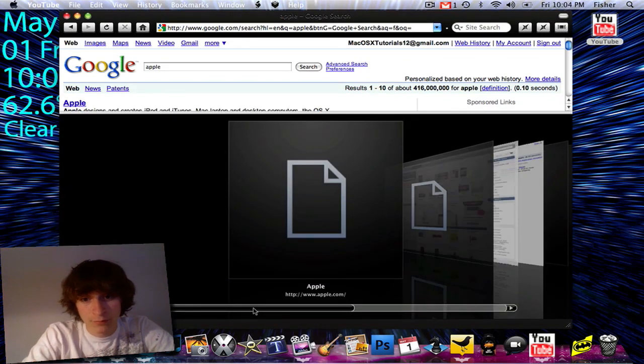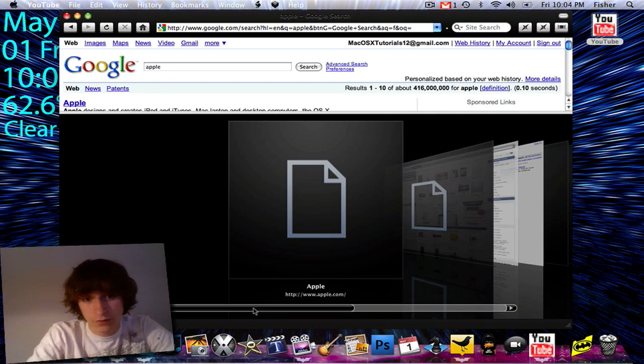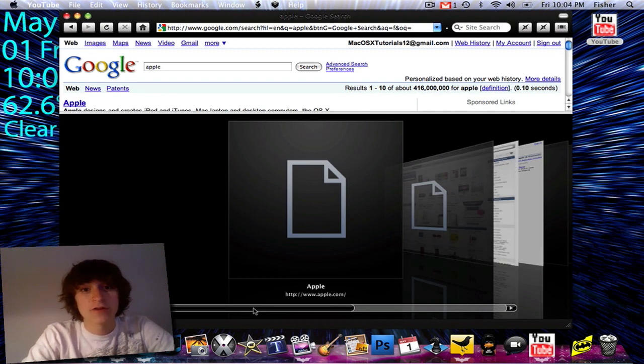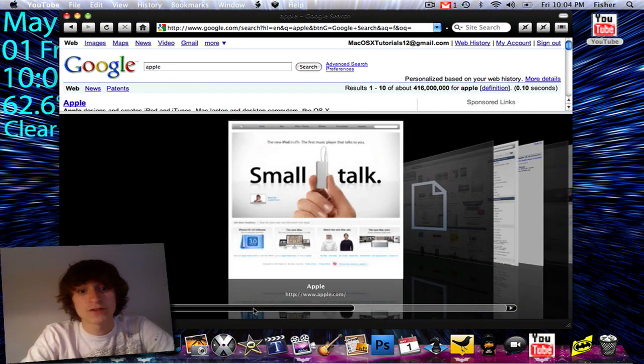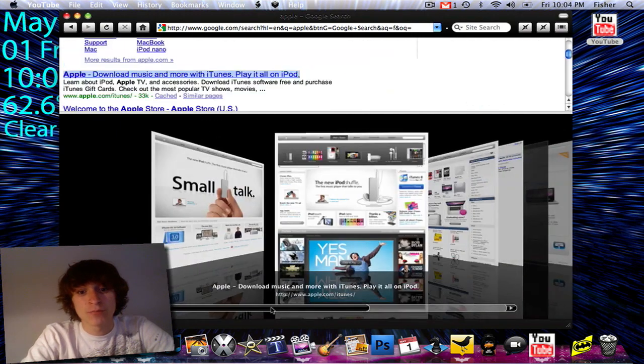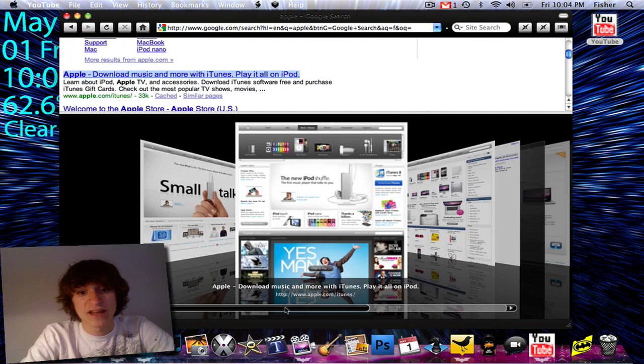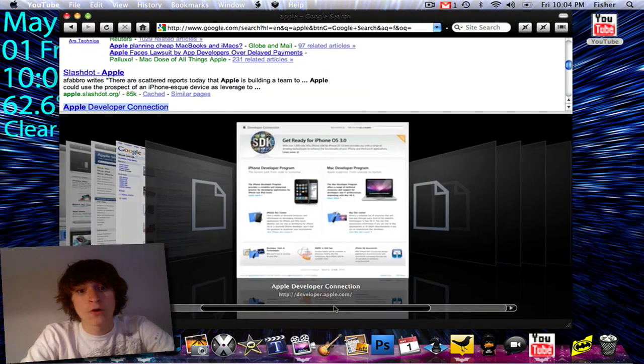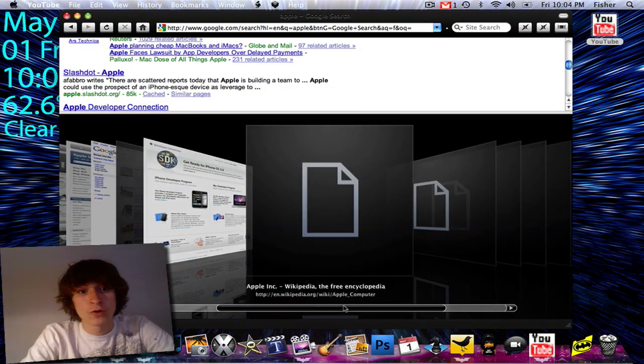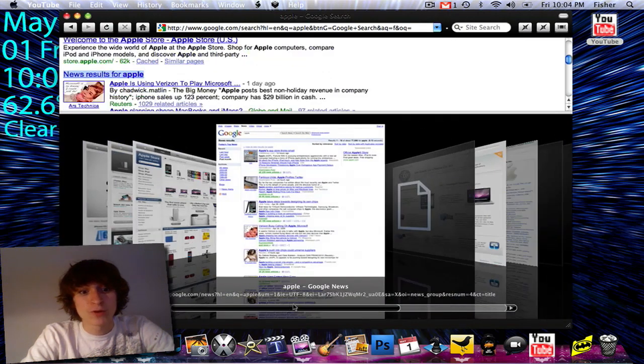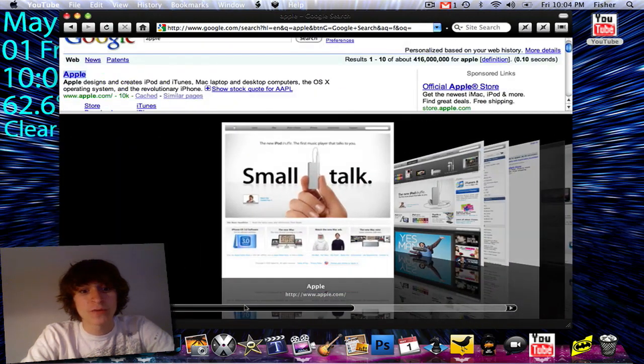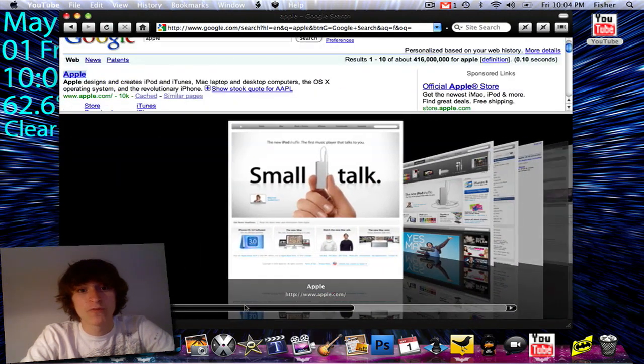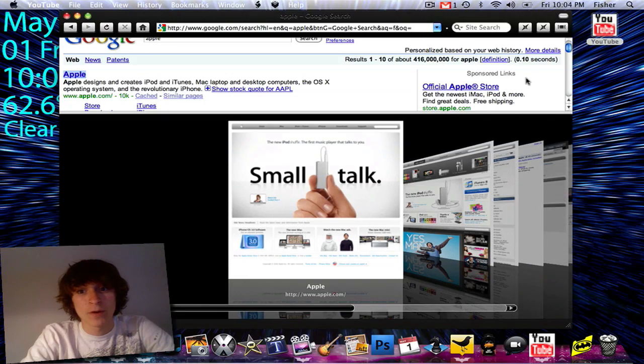And once the previews load, basically what it's going to do is it's just going to give you a preview of what the site looks like so you know before you go to it. It's actually a pretty cool feature and this was actually in Fluid before Safari 4 came out.